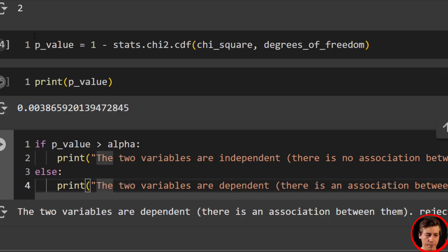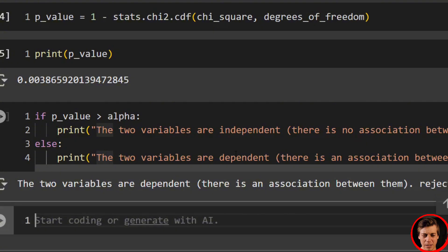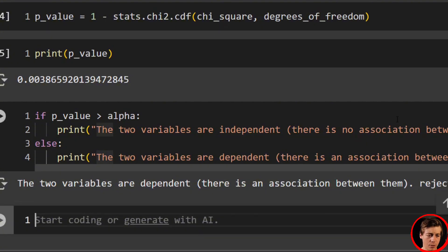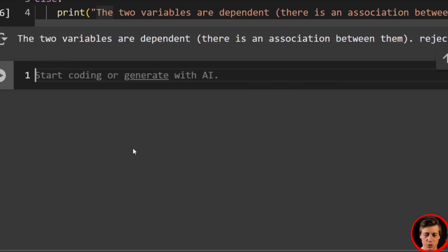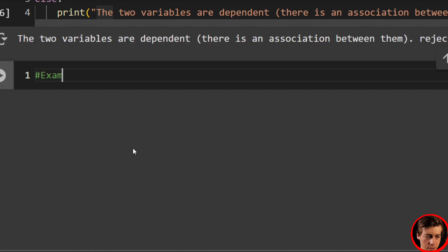But you know, you don't really have to do all this super manual work. Let me show you a shortcut. Literally one line. So we'll go to example two, which is our shortcut.